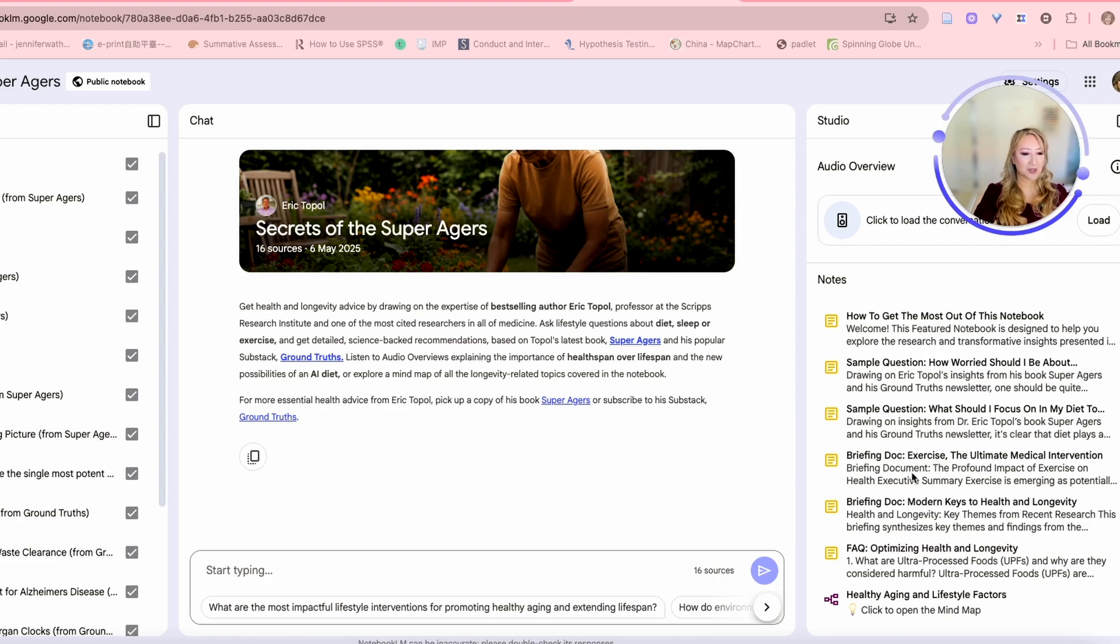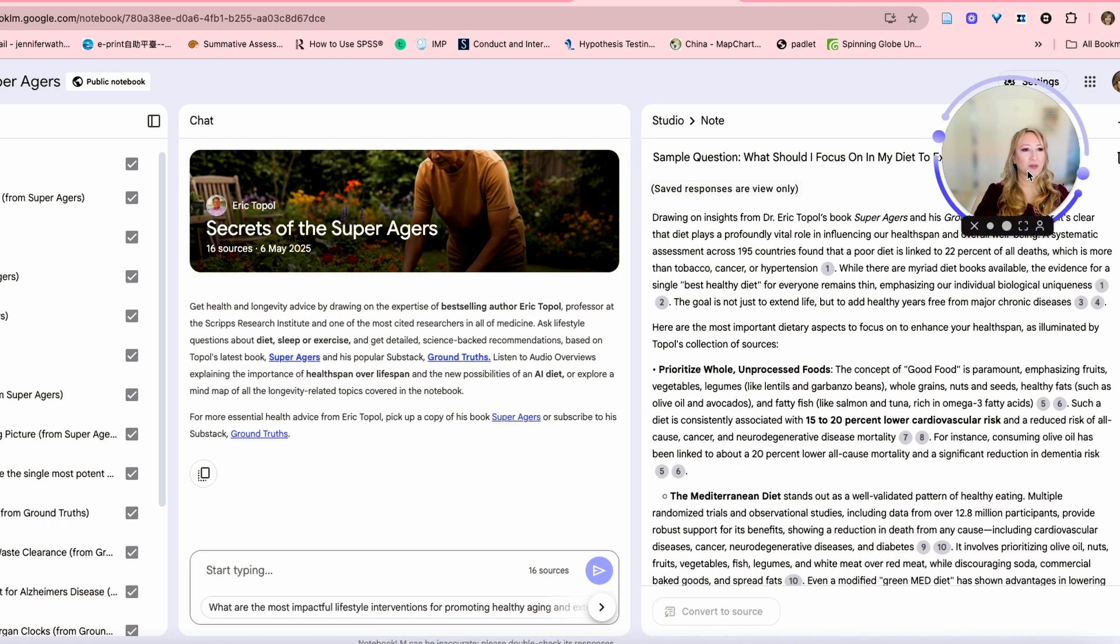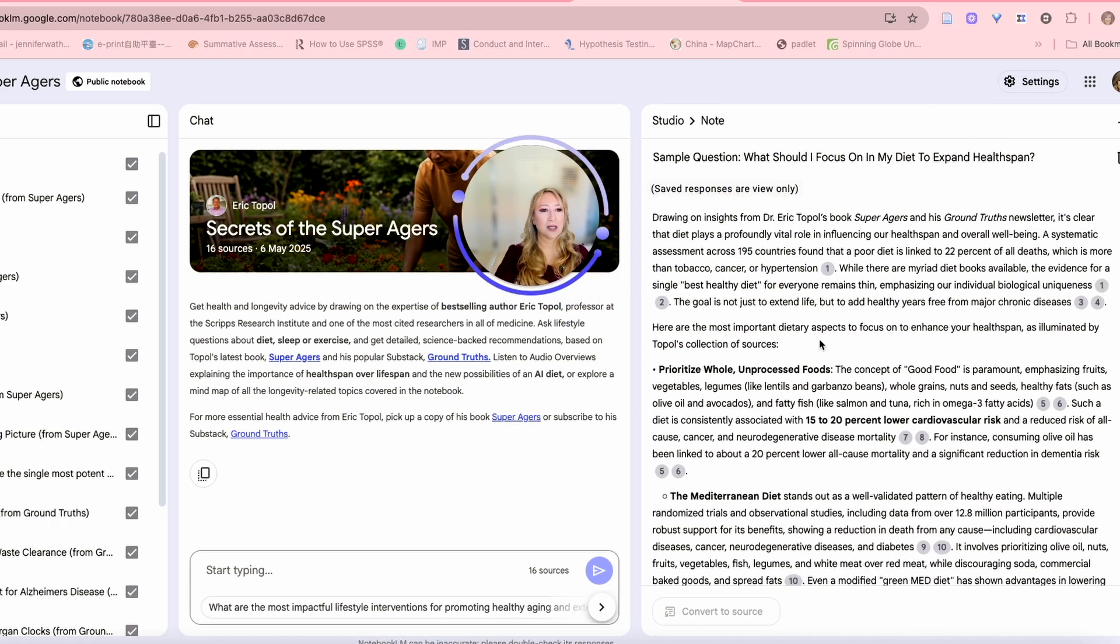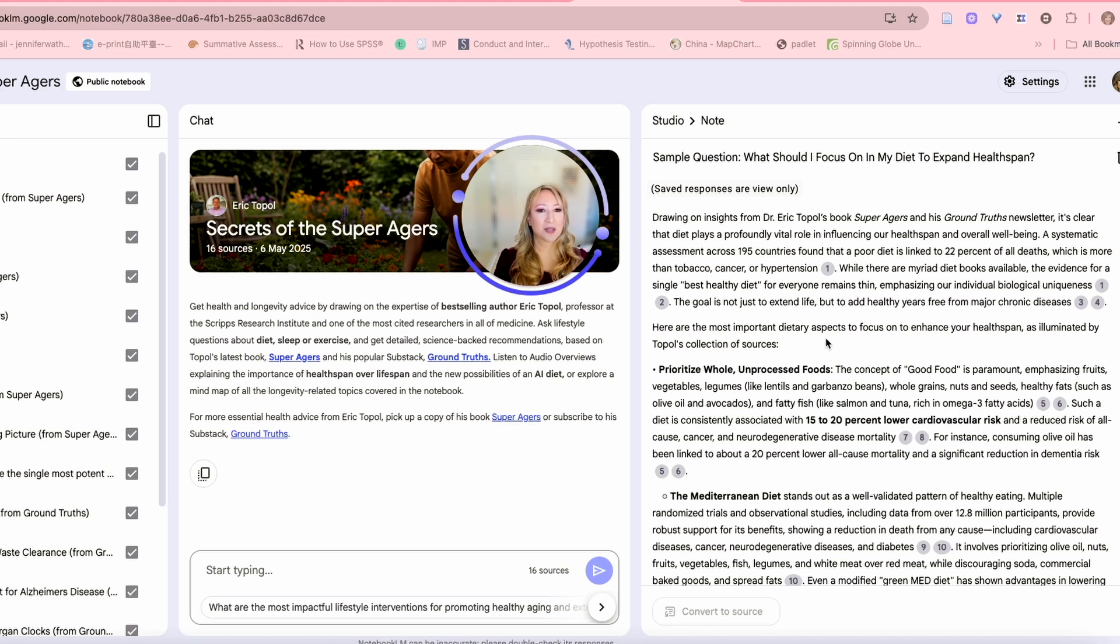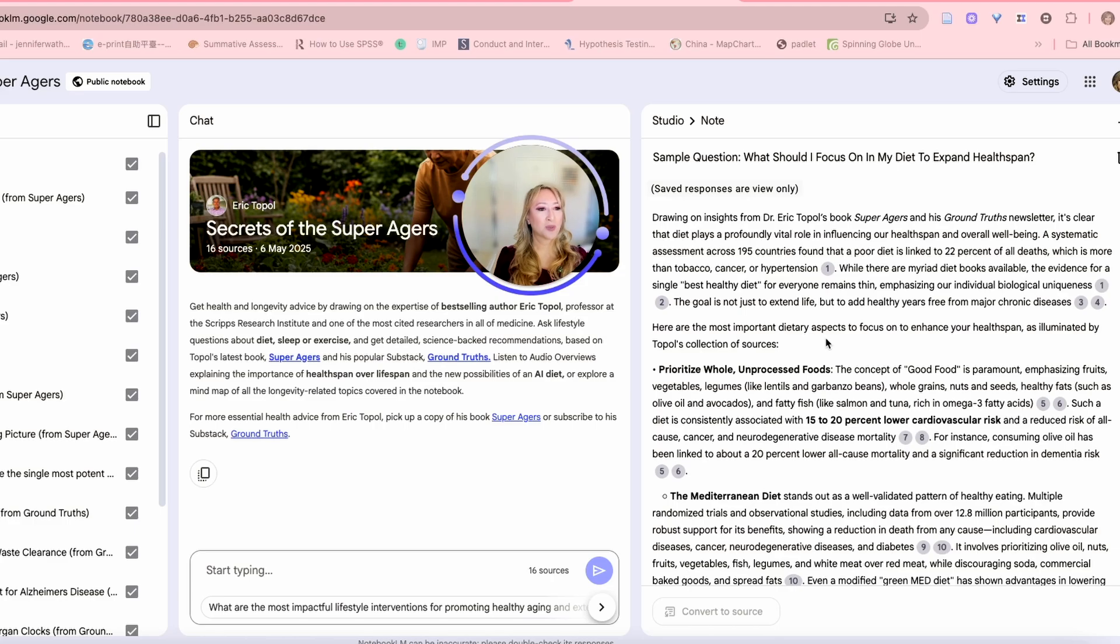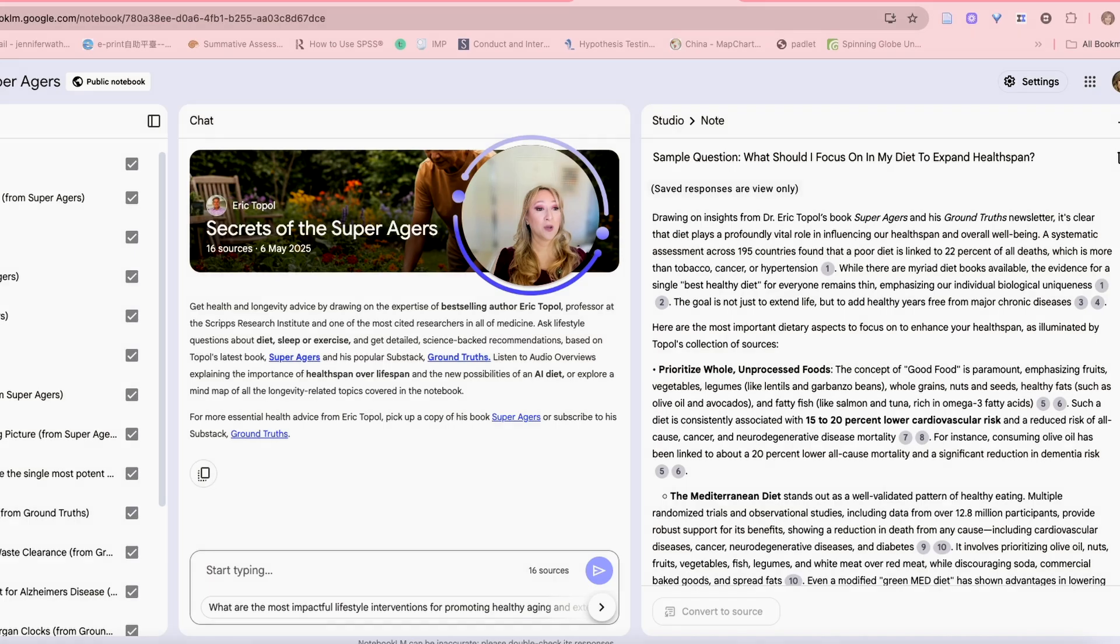Let me just have a look at the notes that were already generated. The benefits of exercise. What should I focus on? Let's have a good diet. What should I focus on? I'm going to skim read this and just highlight some of the really important ideas from this. The systematic assessment across 195 countries found that a poor diet is linked to 22% of all deaths, which is more than tobacco, cancer, or hypertension.